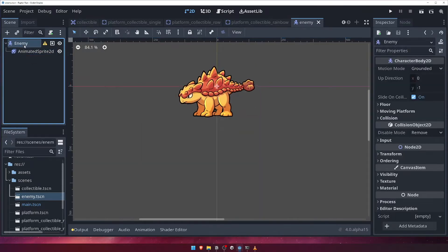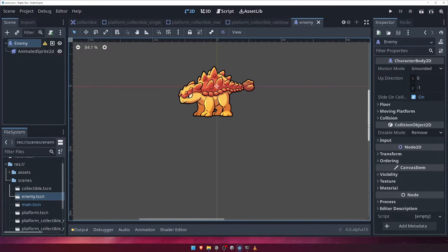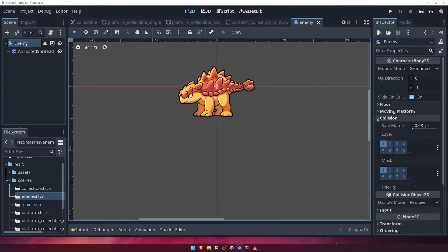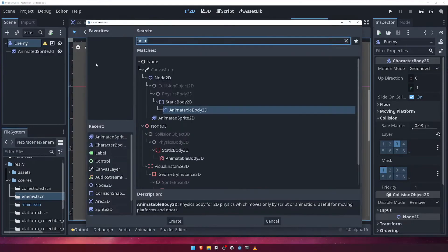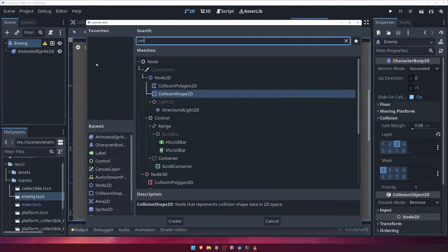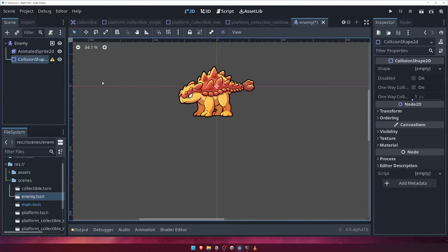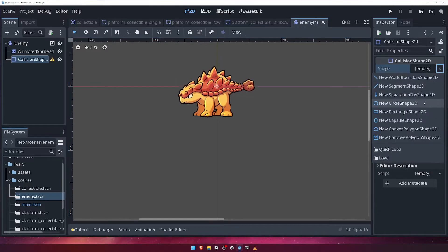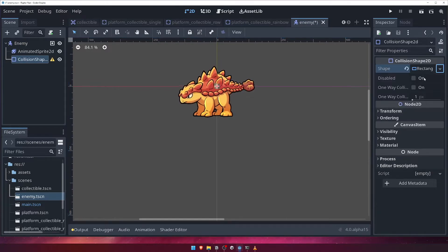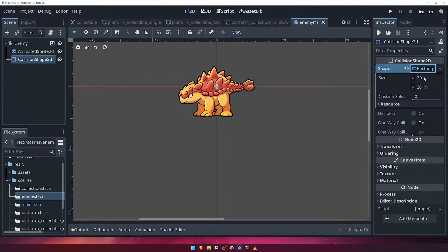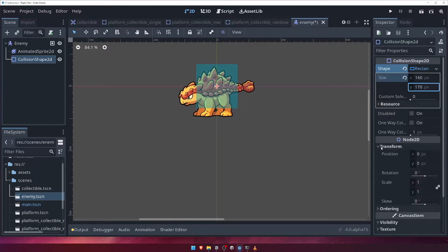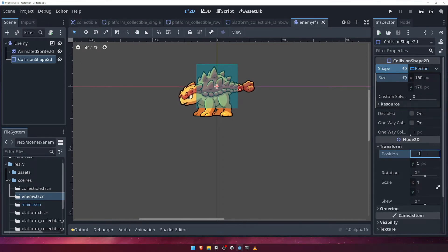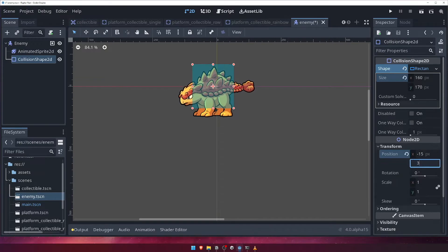First, let's select our enemy's root node, and under the collision section, let's choose the enemy layer, or layer 3, for the layer property. Next, we'll add the collision shape that will be responsible for environment and player collisions. Add a new collision shape 2D node to our enemy, and create a new rectangle shape resource. For its size, let's go with 160 on the X, and 170 on the Y. We'll also shift its position slightly, so that it more accurately fits the body of our enemy. For the transform position, set X to minus 15, and Y to 35.